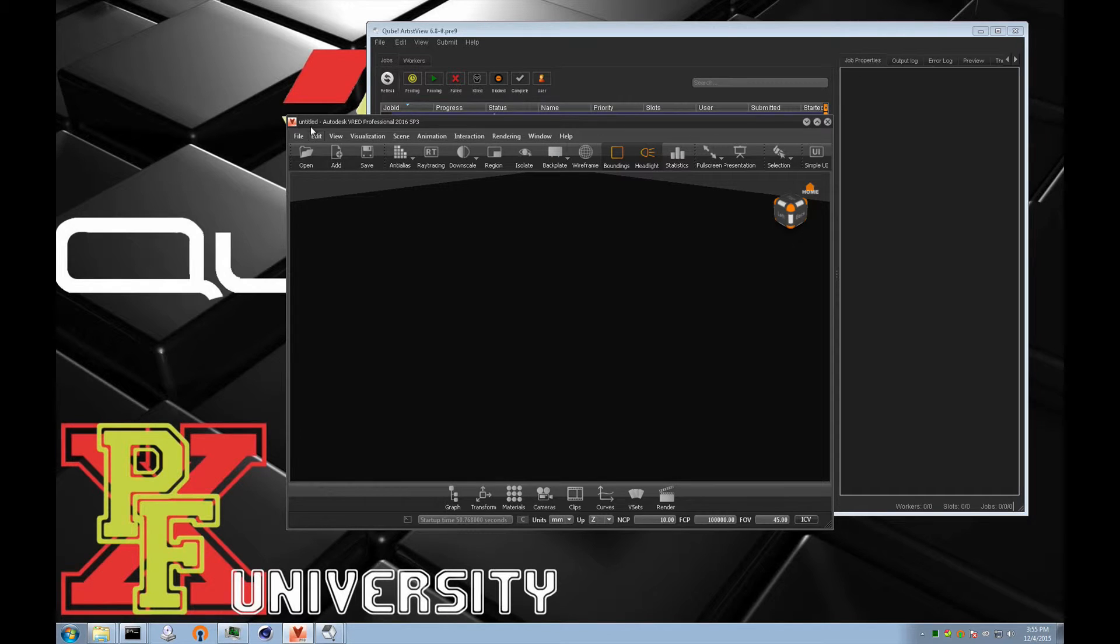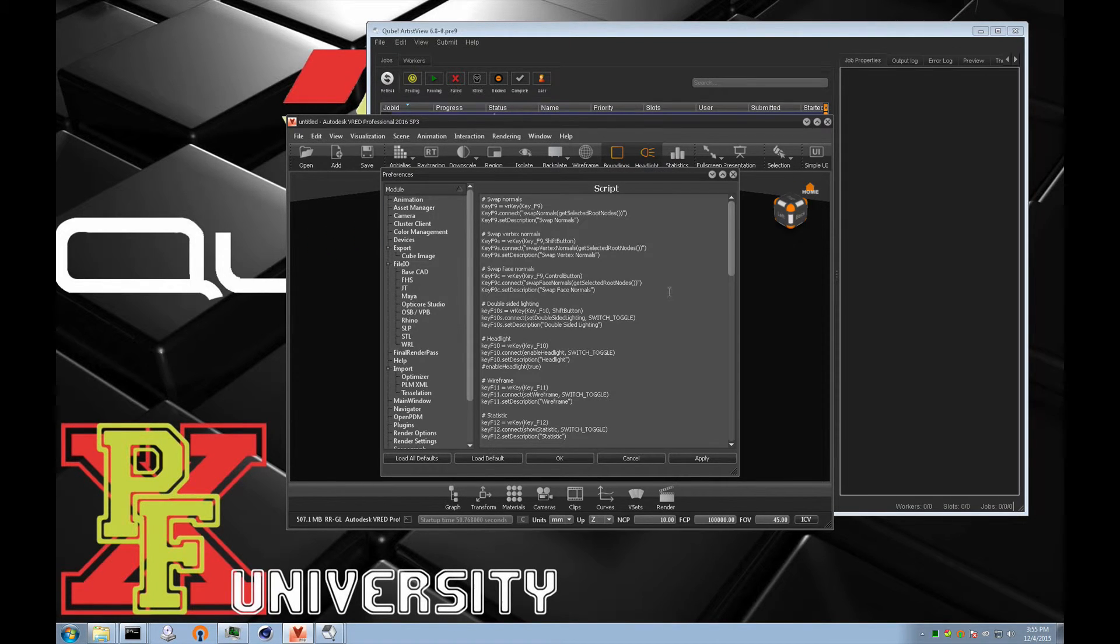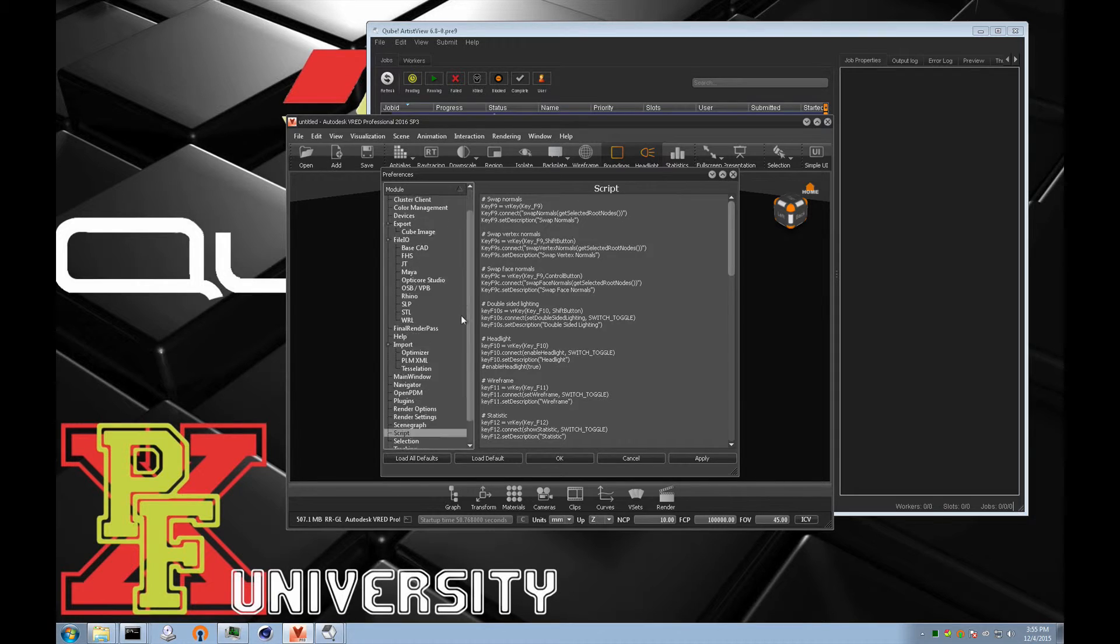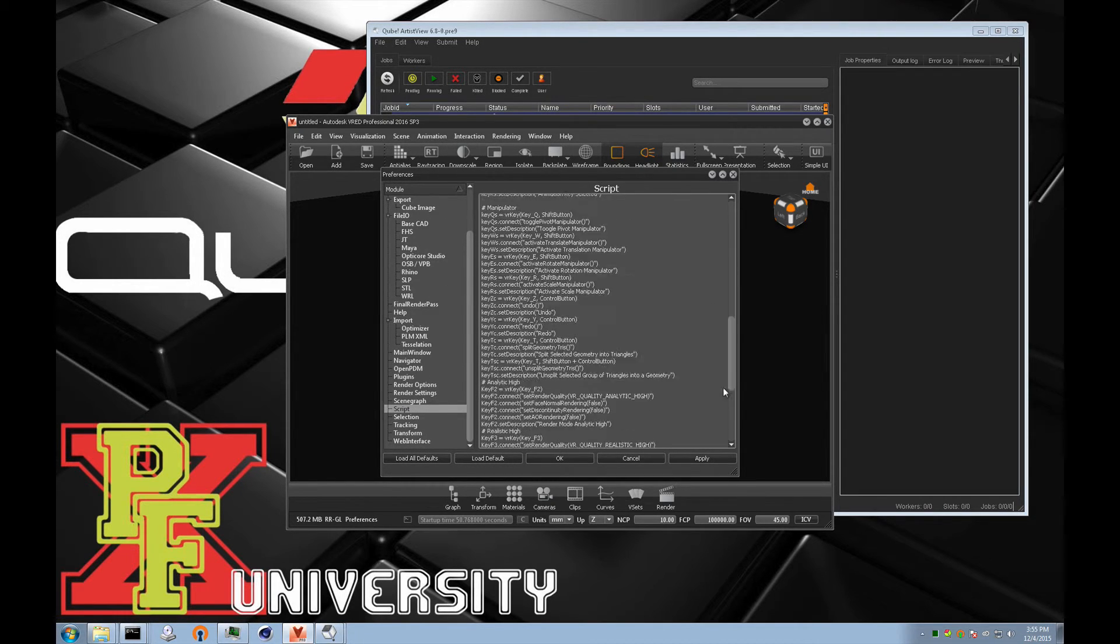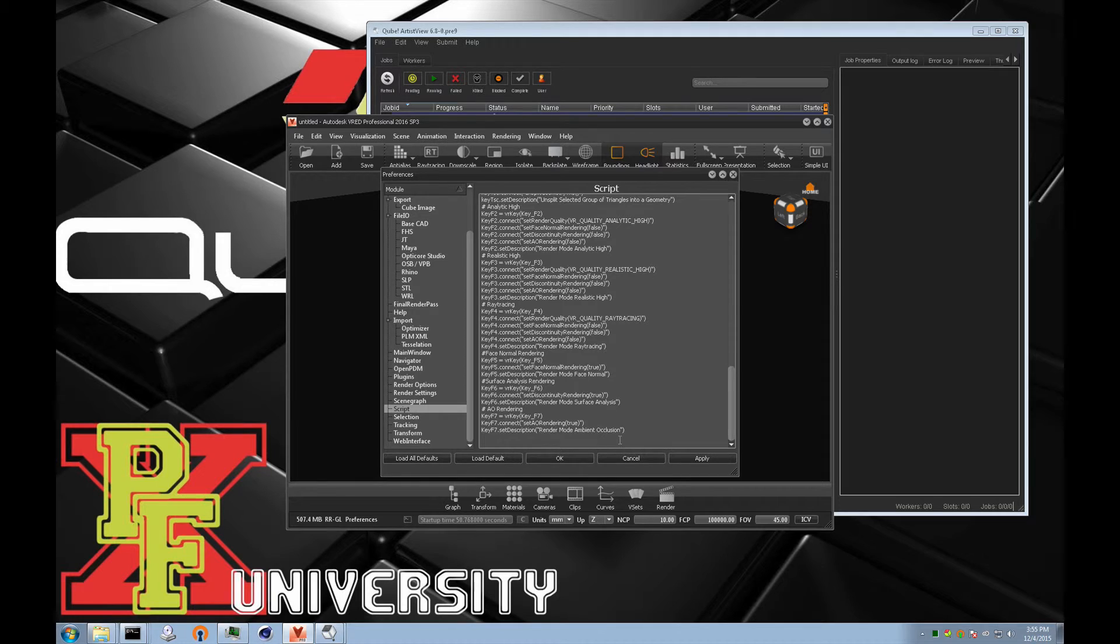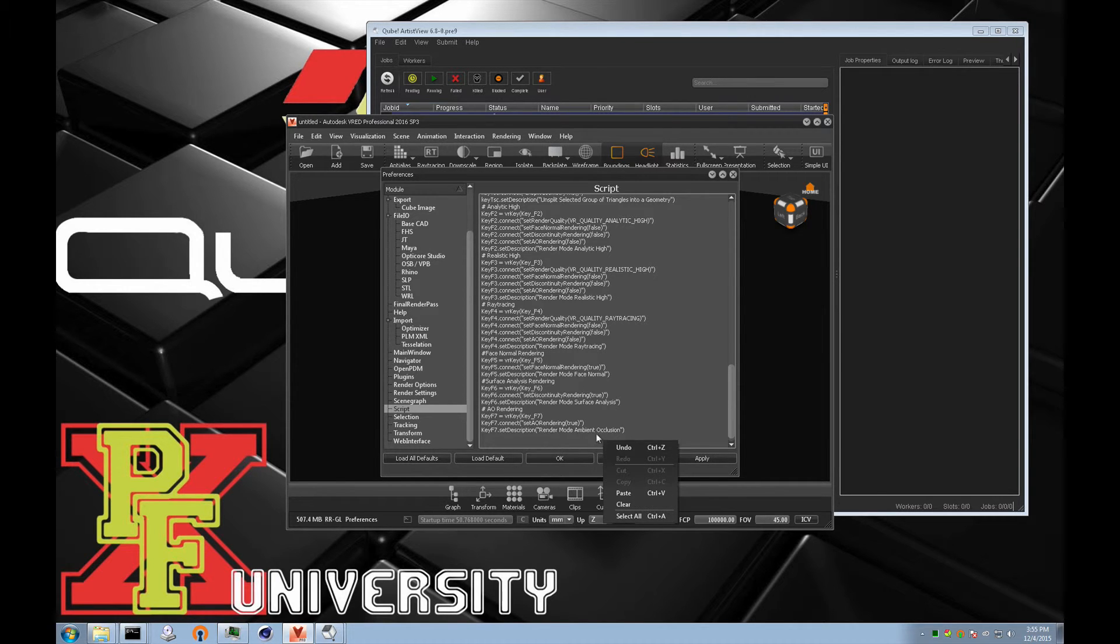In VRED, we'll go Edit, Preferences, and we'll scroll down to the script. And we'll go to the very bottom, add a new line. Make sure you don't overwrite anything else. Make sure you're putting a new line in. And then we will paste it in.